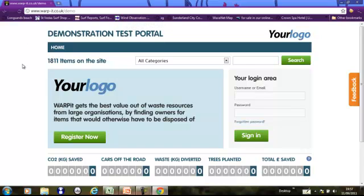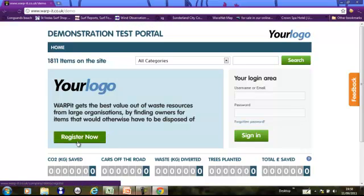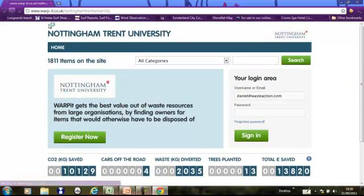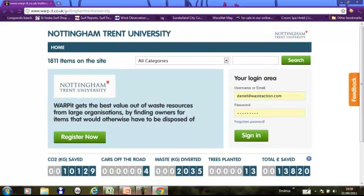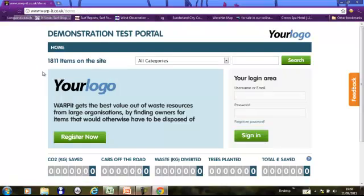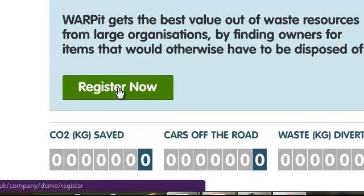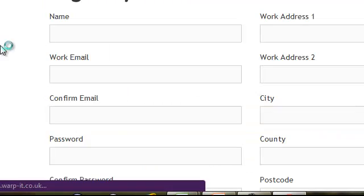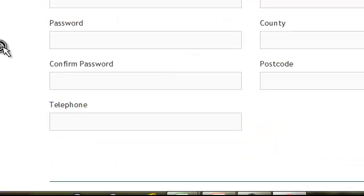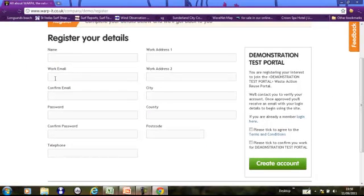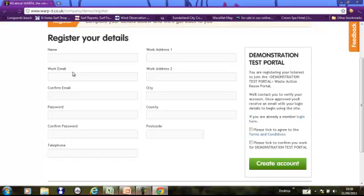First of all, to register, you go to the address that your key contact has supplied. You go to the register now button and fill in your details. It's important to fill in your work email. This is about organizational reuse, it's not for home really. So put your work email address in there.